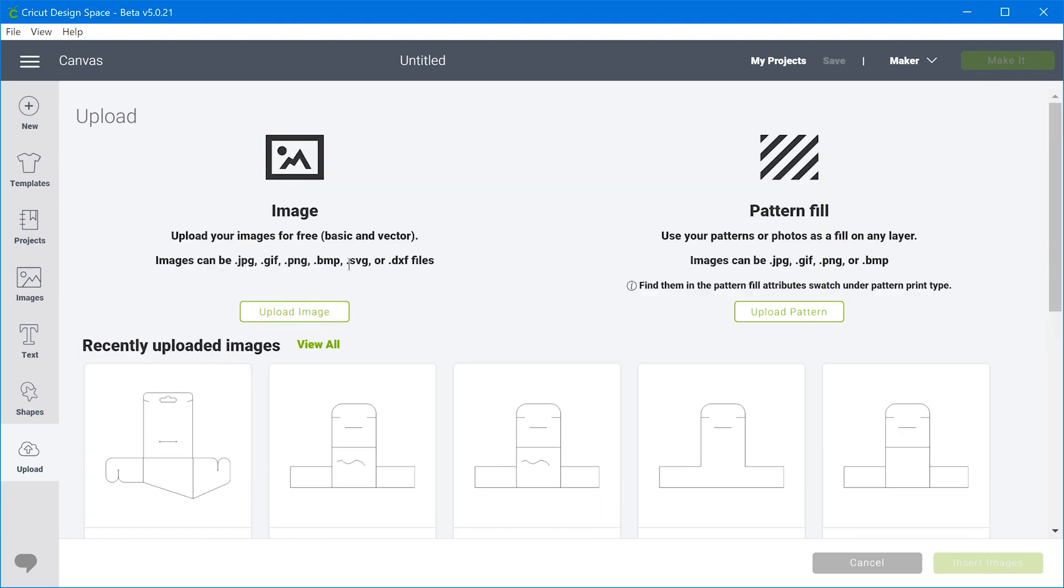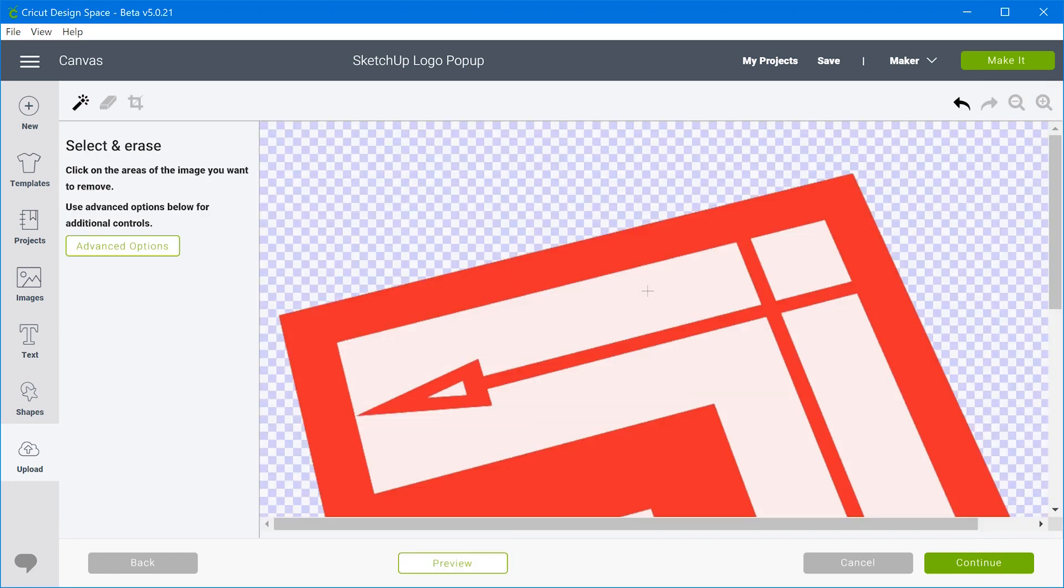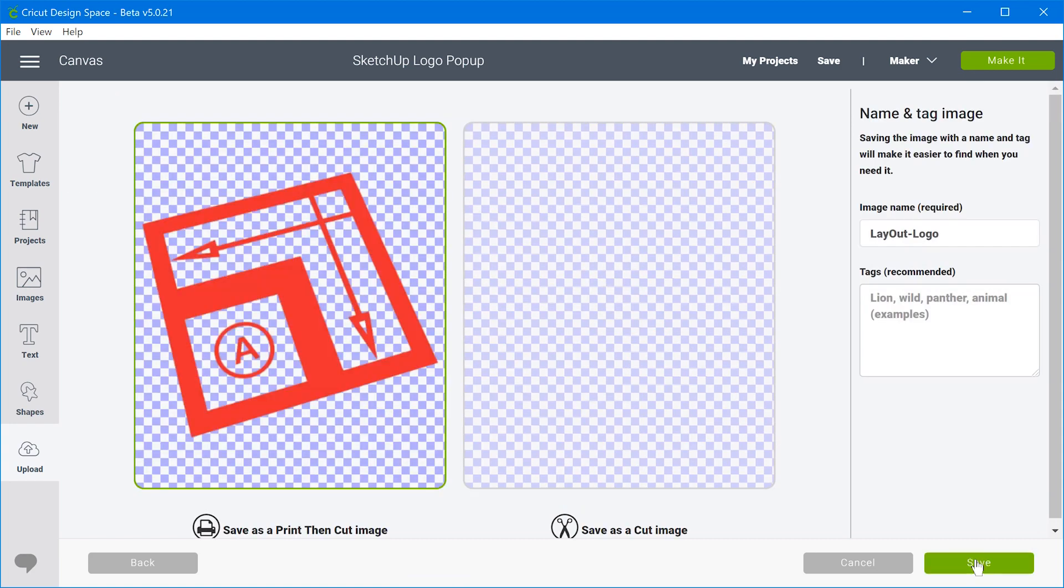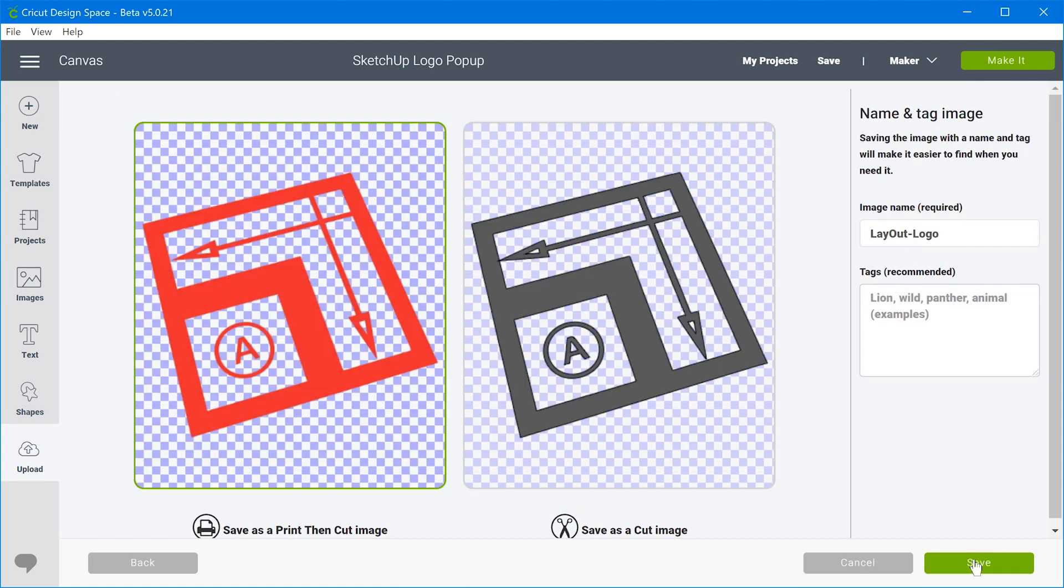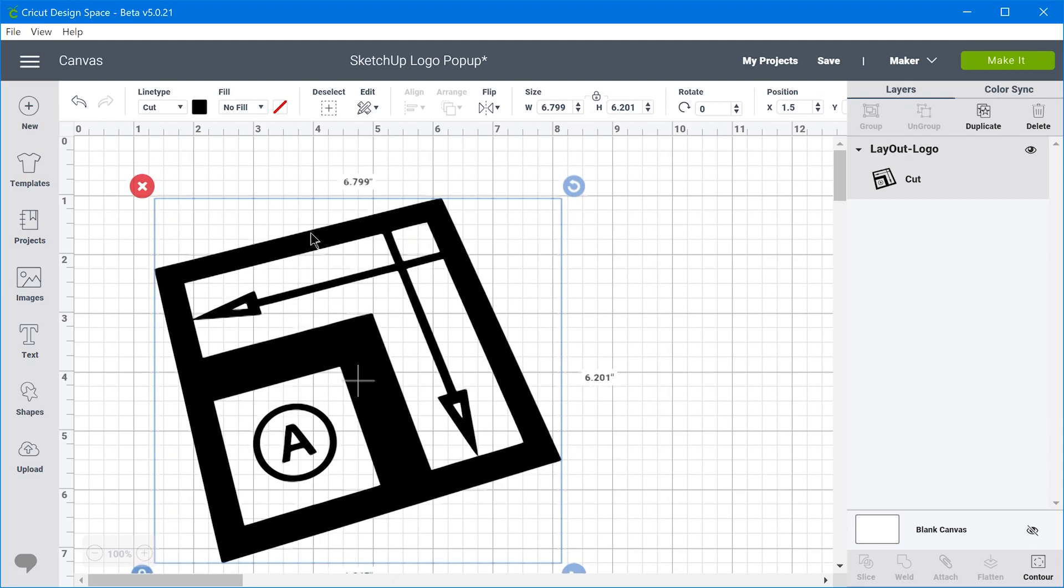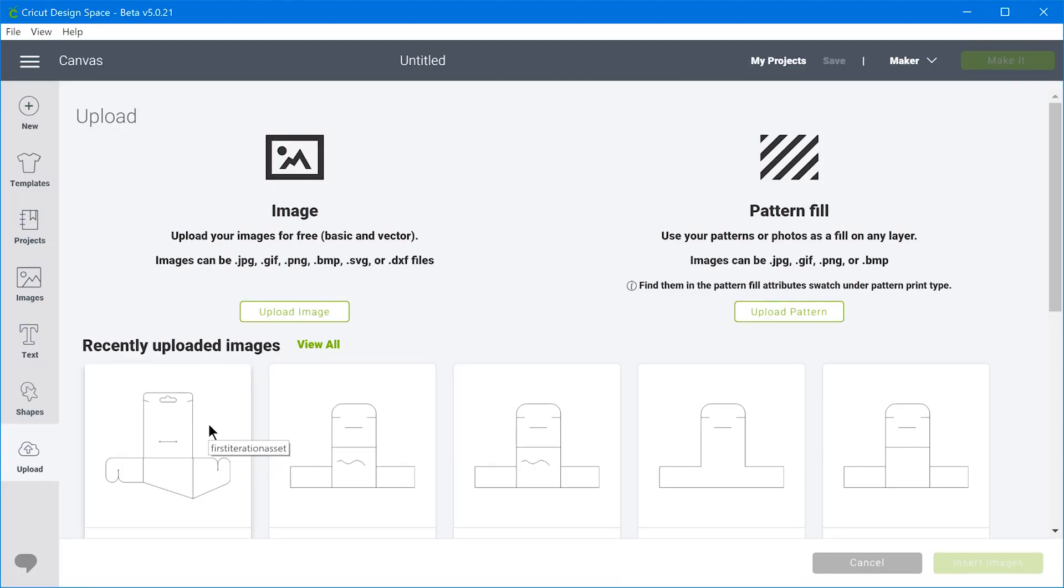So for vector software, you can upload either SVG or DXF, but it also allows you to upload raster images. And it has a pretty cool vectorizer where it can actually trace a raster image for you. But you always want to try if you are designing something in vector, you want to try to maintain that and bring it into the software in vector format.